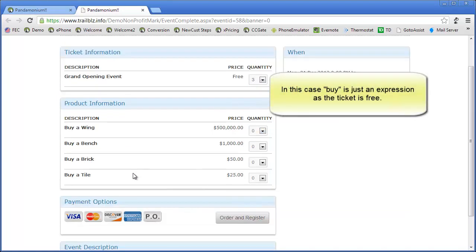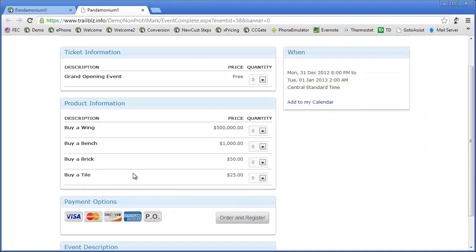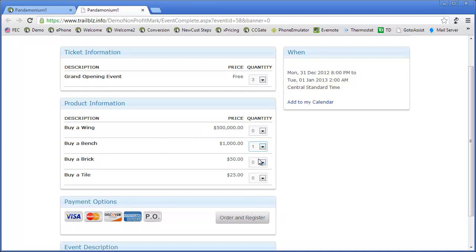I've also got an option to maybe buy some other parts to the building. For instance, maybe I'd like to buy a wing for that. Well, that's a half a million dollars. In my case, maybe I would like to buy a bench and I'll buy one of those. I'll now order and register.